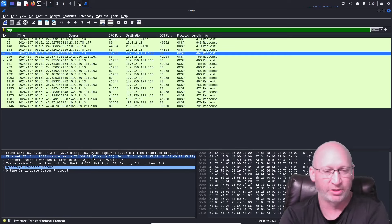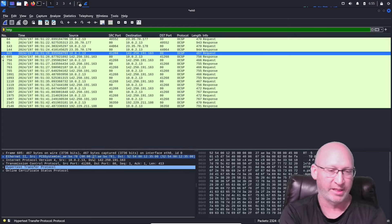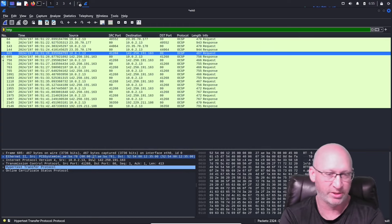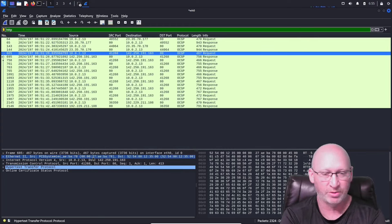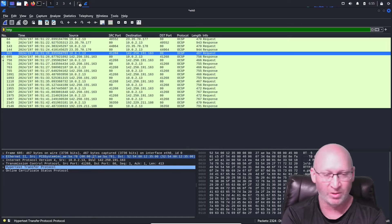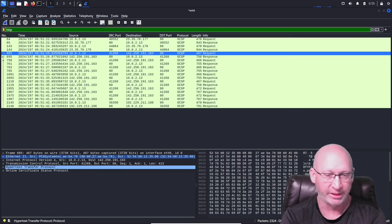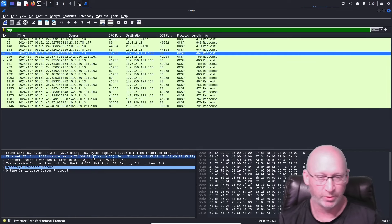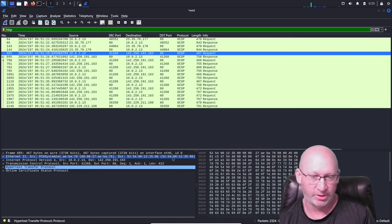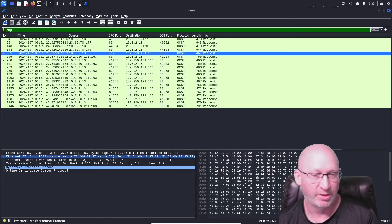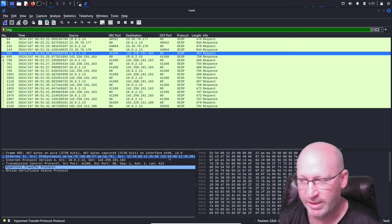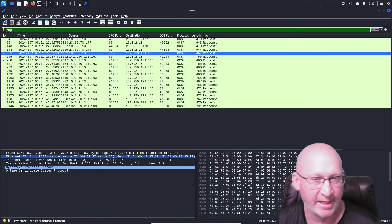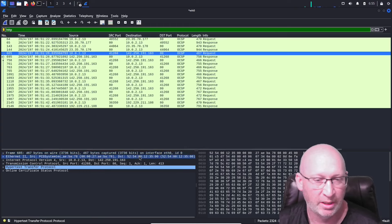That Ethernet address is going to be our MAC address right there. In this case it's 08:00:27:AE:BA:78. If I wanted to know the destination, I would just reverse that and I've got 52:54 and so on and so forth. That's how we would find that data — not too difficult to find at all. Pretty easy.